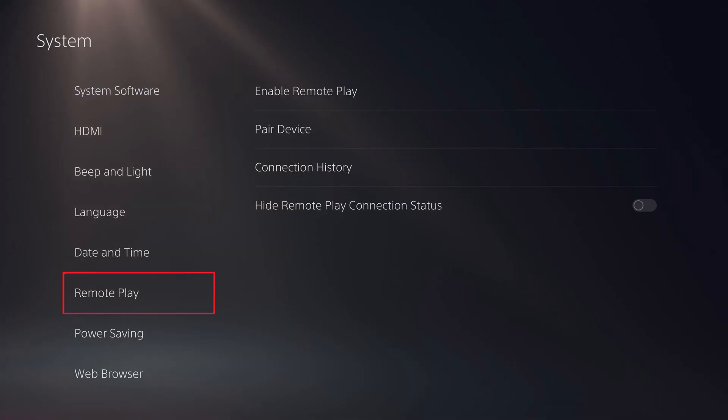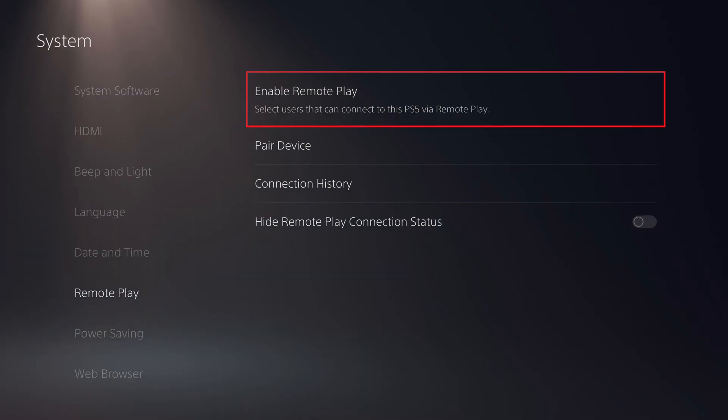Step 3. Click to select Remote Play in the menu on the left side of the screen, and then click Remote Play in the menu on the right side of the screen.